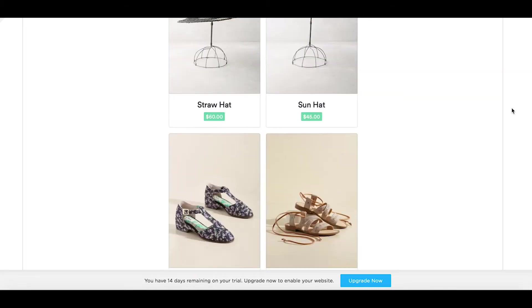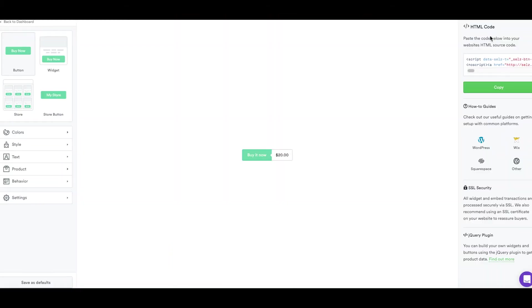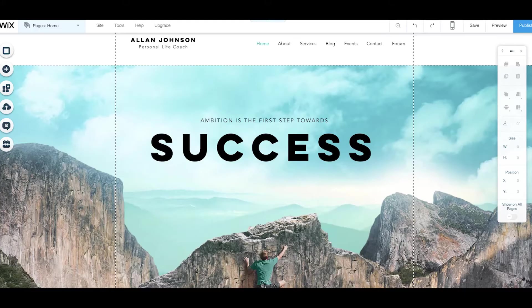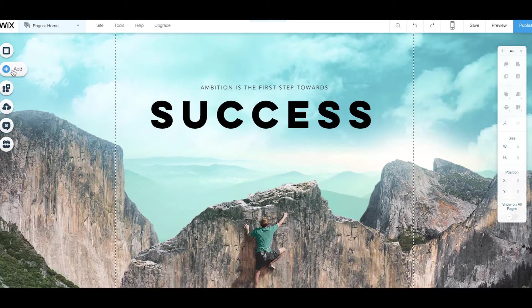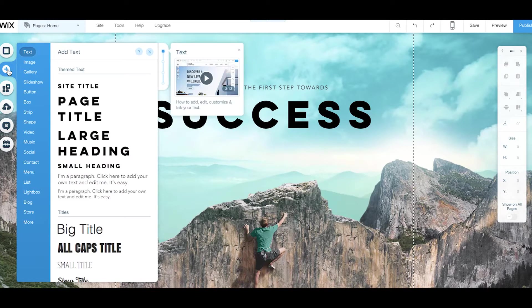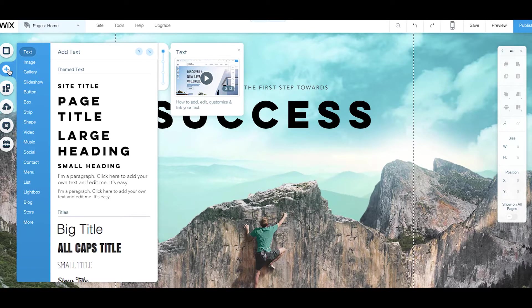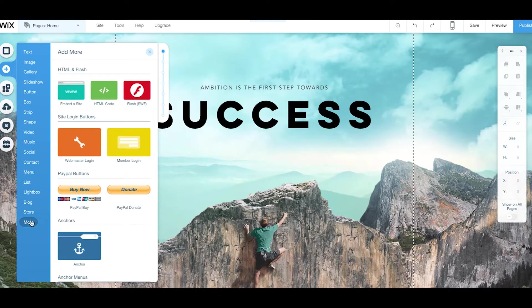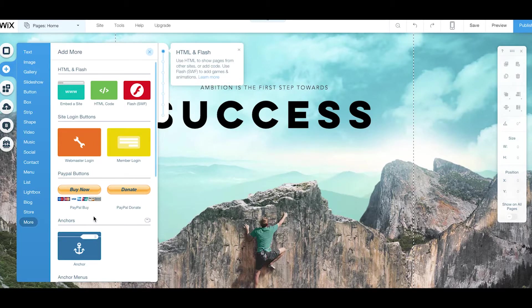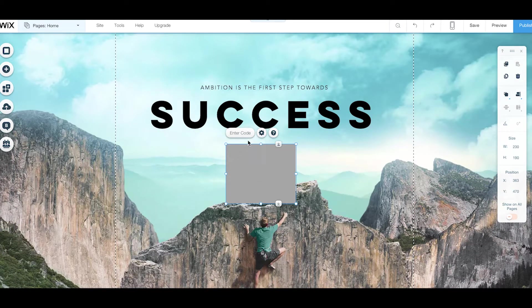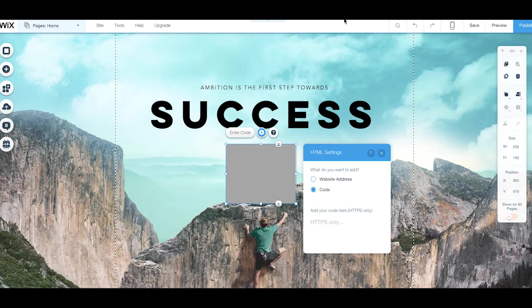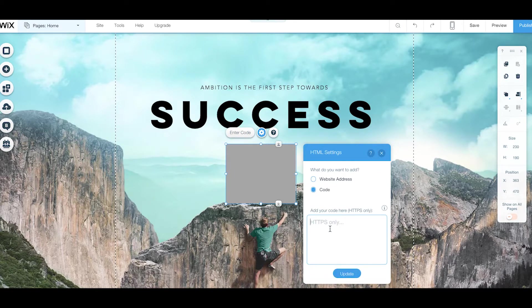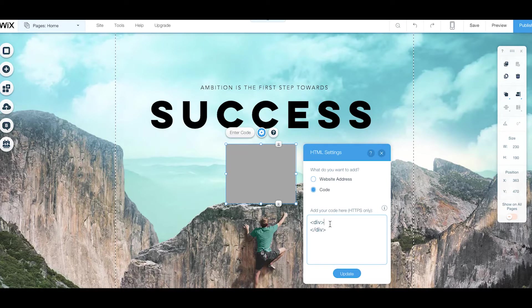Okay moving along to Wix. The process is very similar for a Wix website. From the menu on the left we're going to click on add which is just this little plus symbol here and then click on more and on the HTML code. A box is going to show up here for you to paste your code into. The main difference is that Wix requires you to add a couple of tags to your code. So we just have to add a div tag before and after just like this. It's very simple.